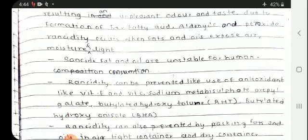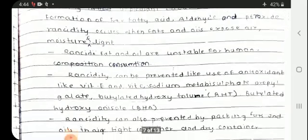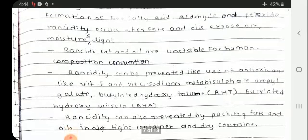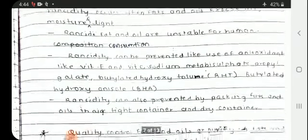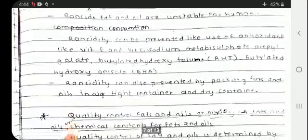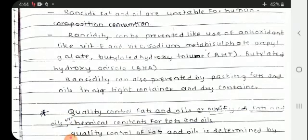Rancid fats and oils are unsuitable for human consumption. Rancid fats can be prevented by use of antioxidants like vitamin E, vitamin C, sodium metabisulphate, propyl gallate, butylated hydroxytoluene (BHT), and BHA, etc.